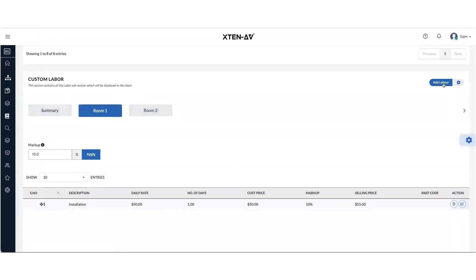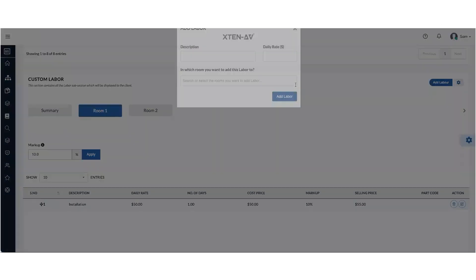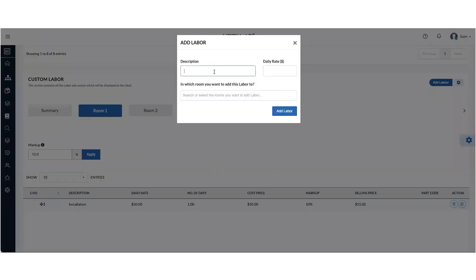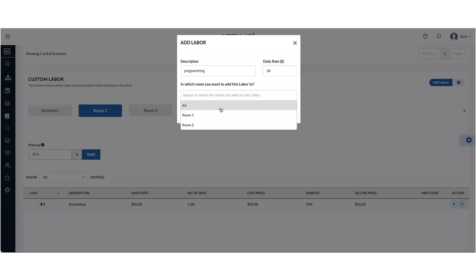So let's say I want to add one more labor head and call it programming. Give it an hourly rate and select which room you want to add this labor to. You can add it to all the rooms if you would like to and click on add labor.